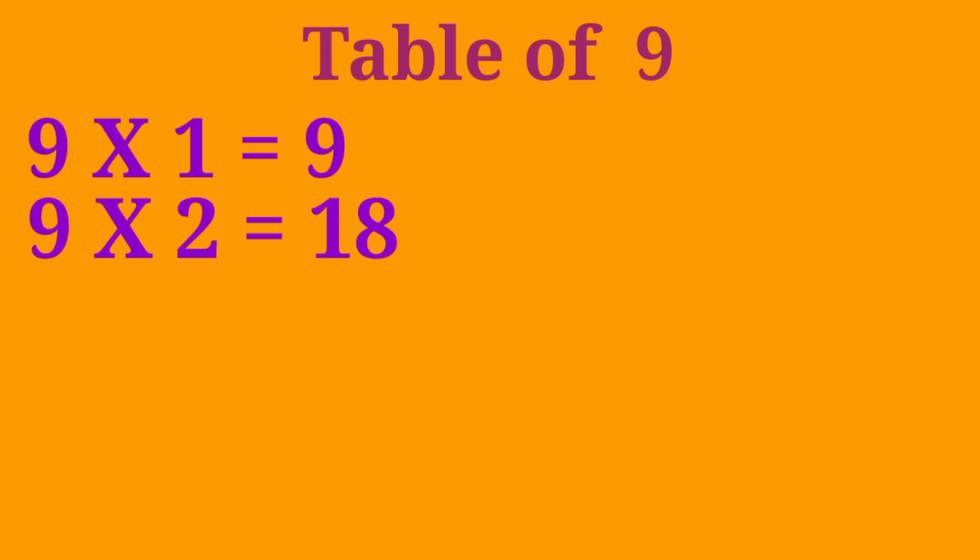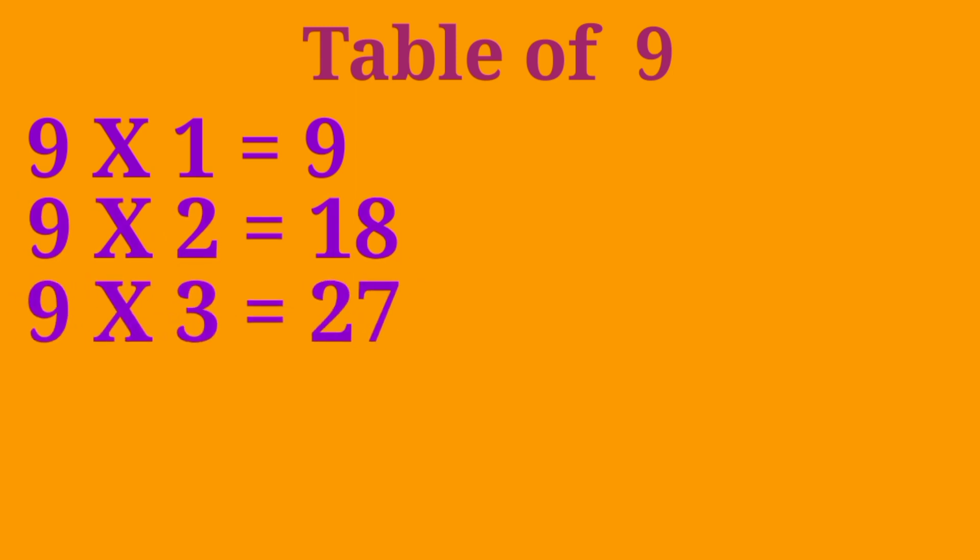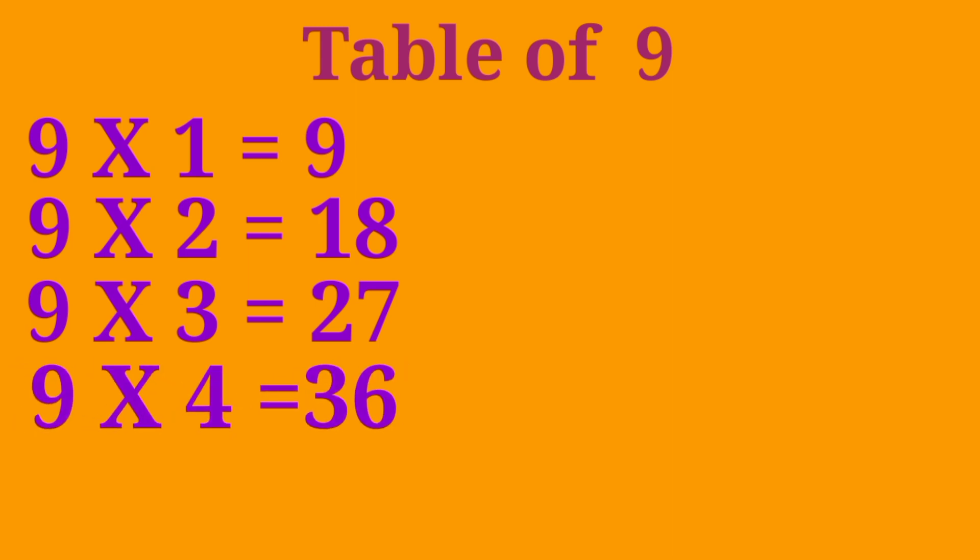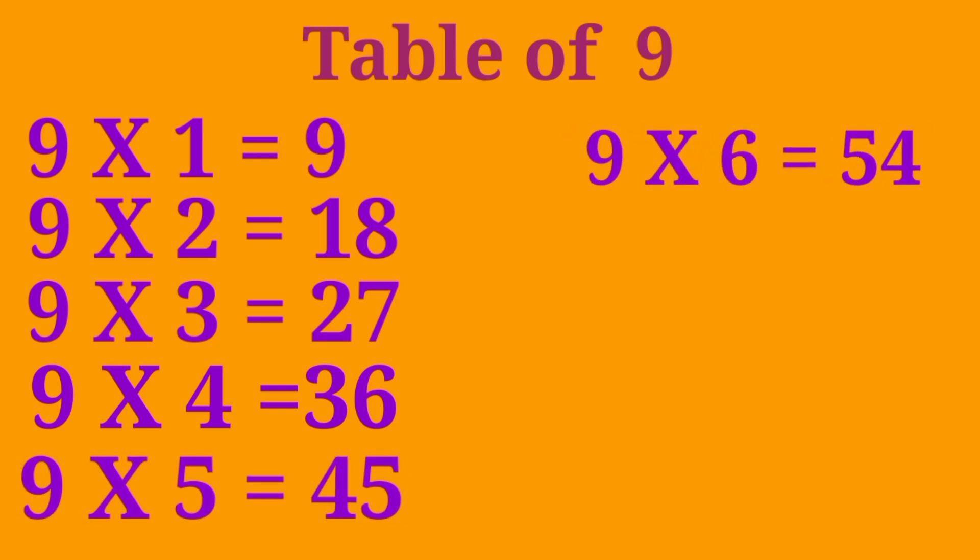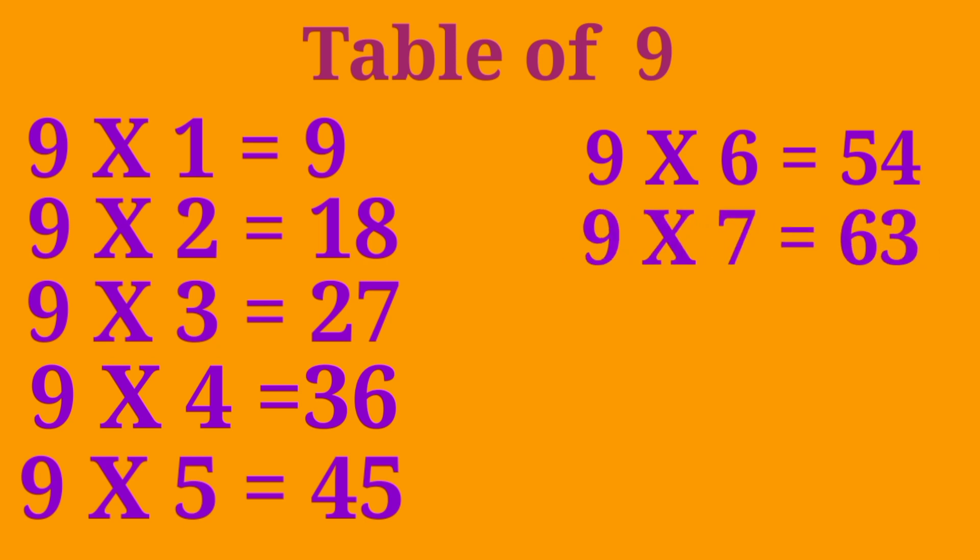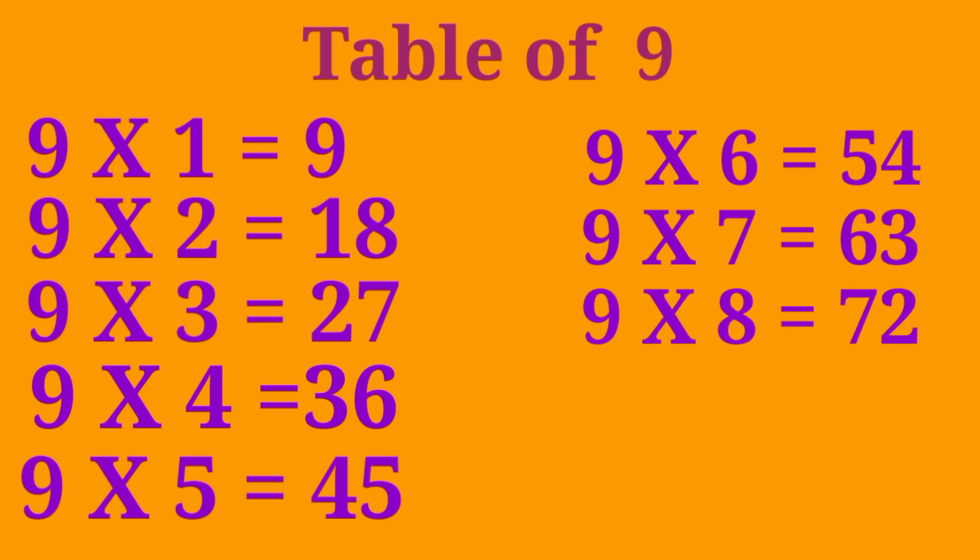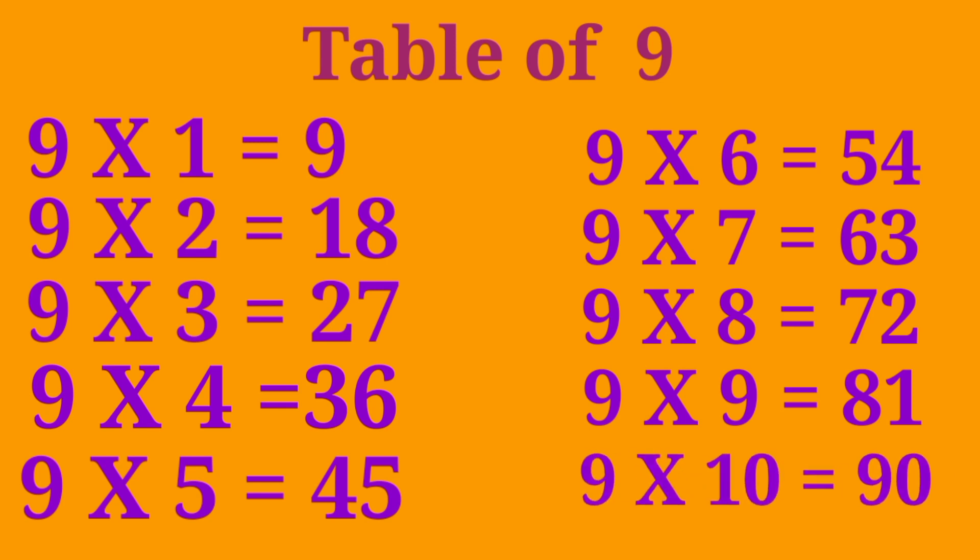Table of 9. 9-1 are 9, 9-2 are 18, 9-3 are 27, 9-4 are 36, 9-5 are 45, 9-6 are 54, 9-7 are 63, 9-8 are 72, 9-9 are 81, 9-10 are 90.